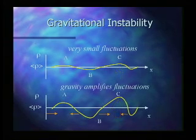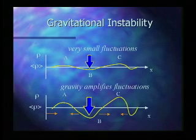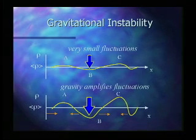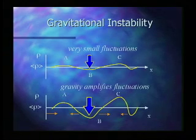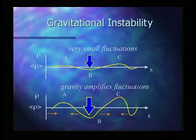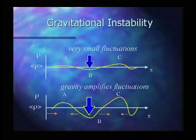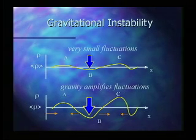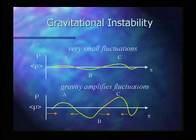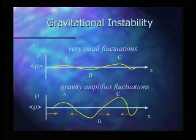And likewise, if we have an under-dense region, it only has to be an infinitesimal difference, then the gravitational instability will empty out that region and create an even less dense region. And this is the basic mechanism that creates the cosmic web.